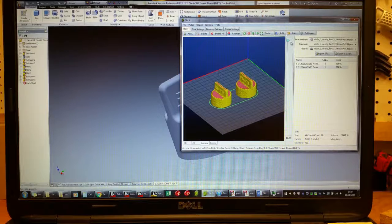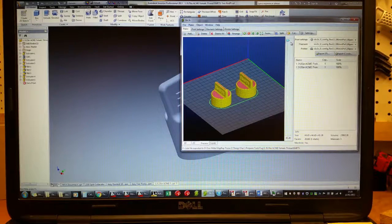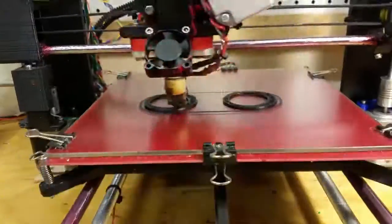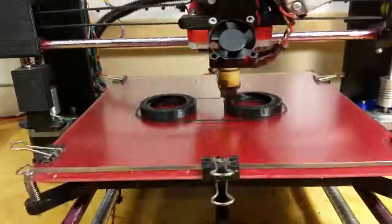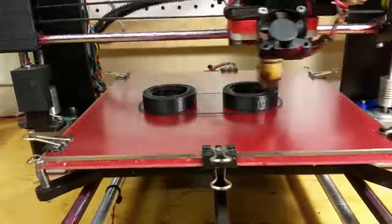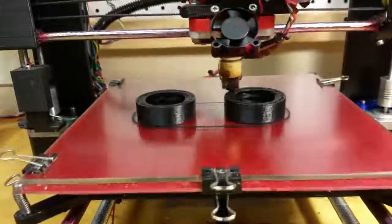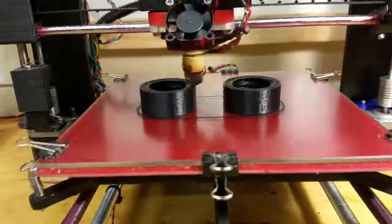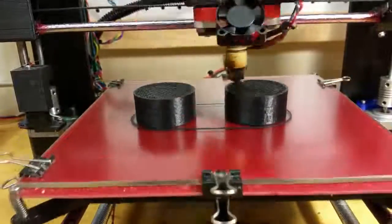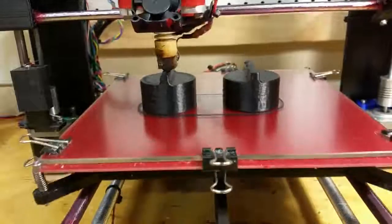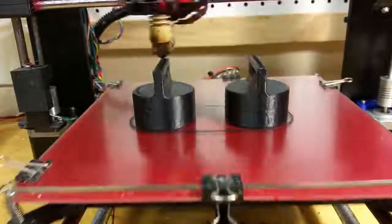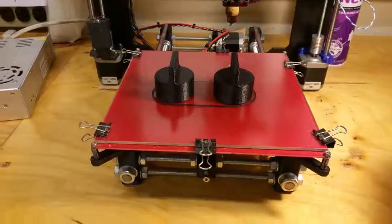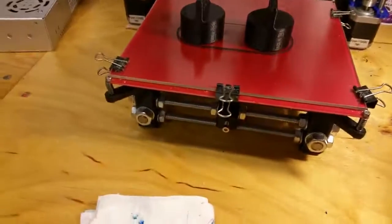All right, here's a time-lapse of my 3D printer printing the two parts side by side. This whole process actually took about two and a half hours, so this is sped up really quick.